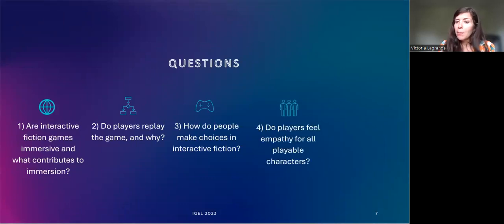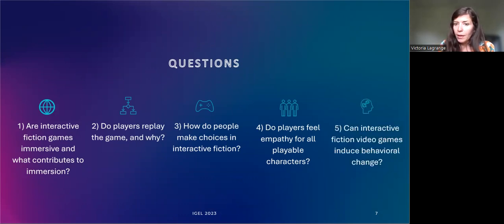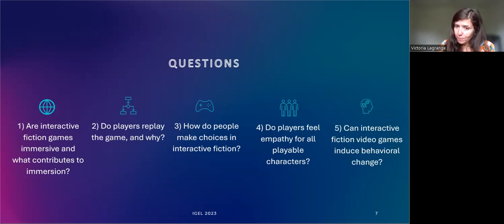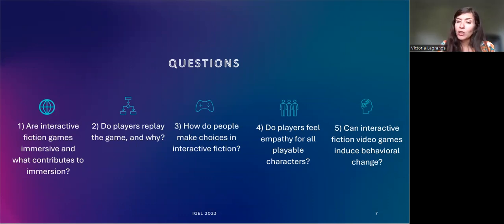Do players feel empathy for all playable characters? I predict that players feel empathy for specific characters, but not necessarily balanced empathy for all of them. Can interactive fiction video games induce behavioral change? Based on the Proteus effect by Ian Byglinson and the player's projection onto their avatar, I predict that interactive fiction video games can affect players' attitude shortly after finishing the game.